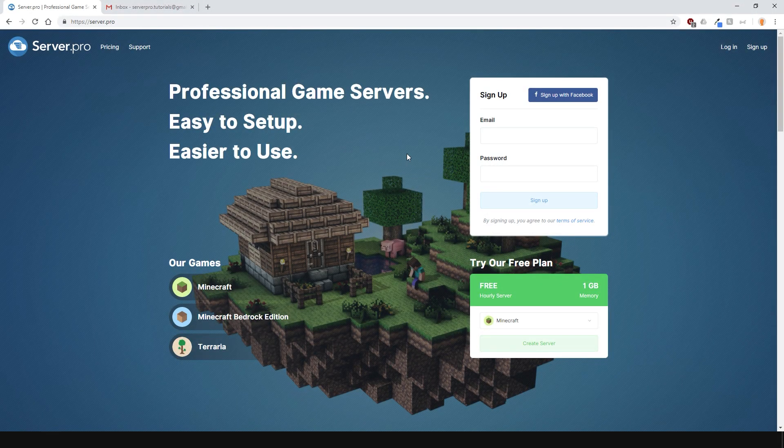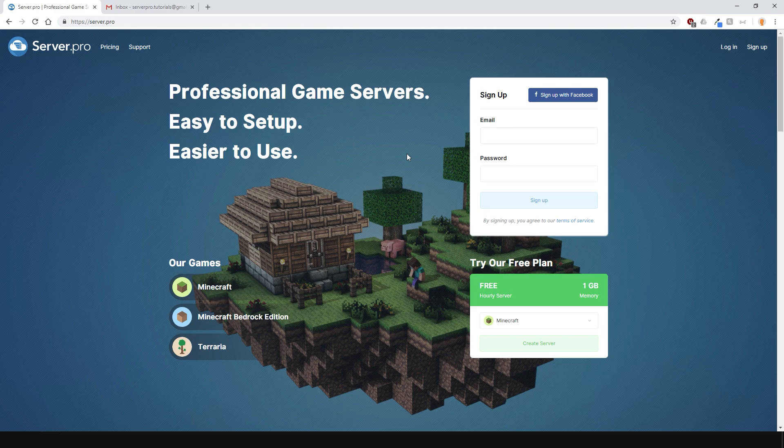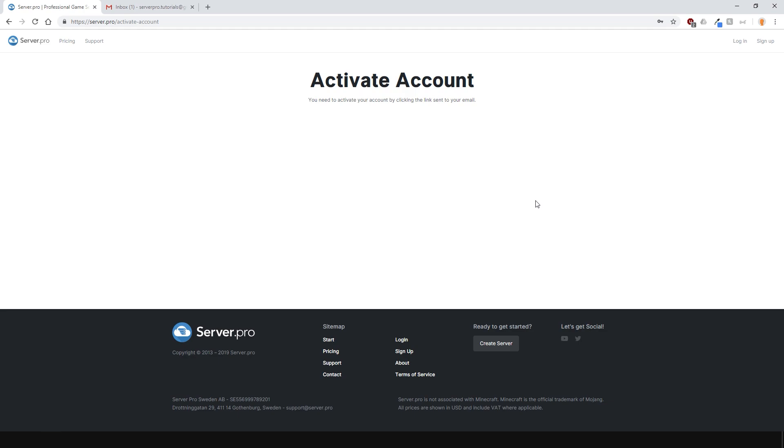First of all, you'll need to create an account. This is very simple, just enter in your email and password here and press the sign up button.